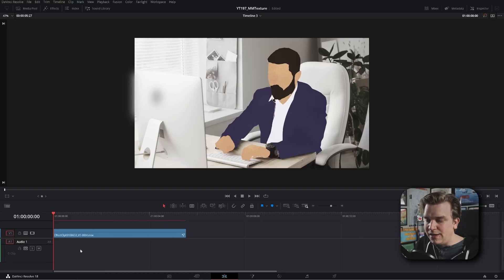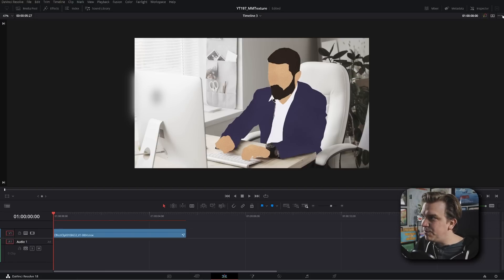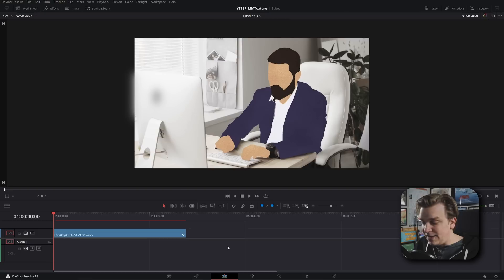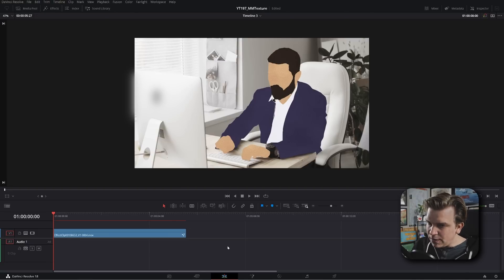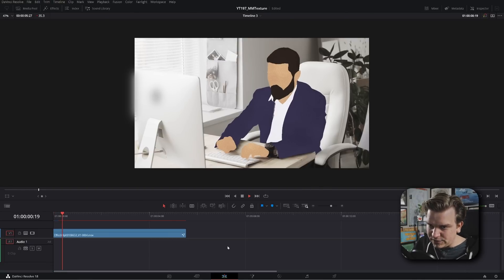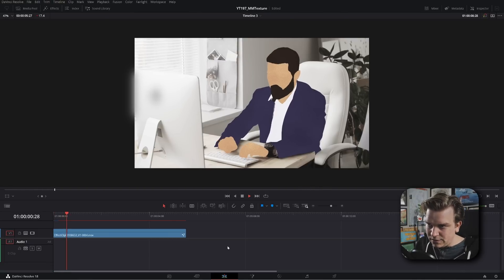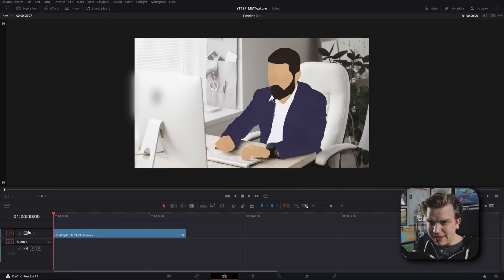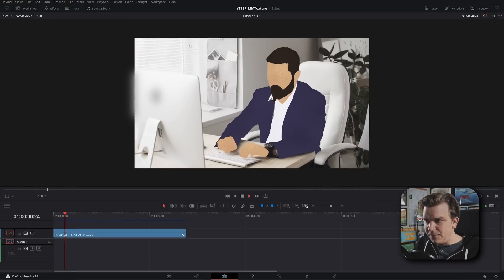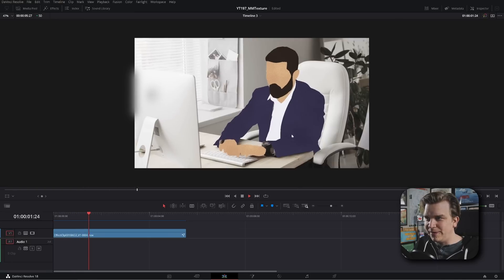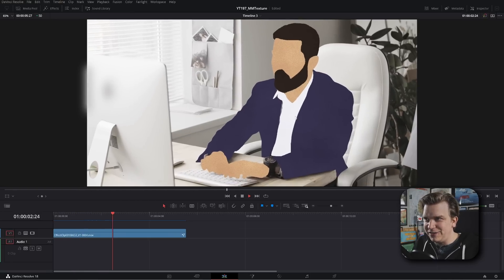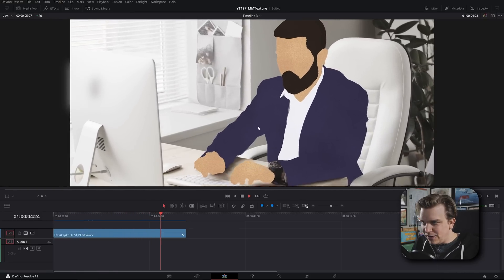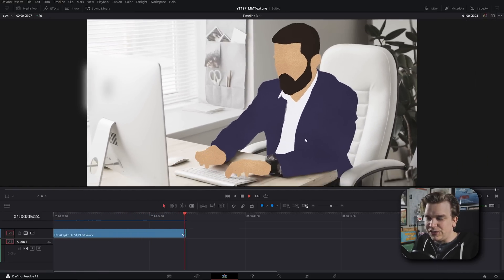Make sure your playback render cache is set to smart. Then this effect will cache. Another tip with these three dots in the viewer, if you select show all video frames, then as you play this through, it will sort of force that cache, which I will do now. It'll go through, but once that is done, you should have perfectly smooth playback, and you've got this really cool cutout effect with added texture over your live footage. I think this is very cool. I hope you do too.